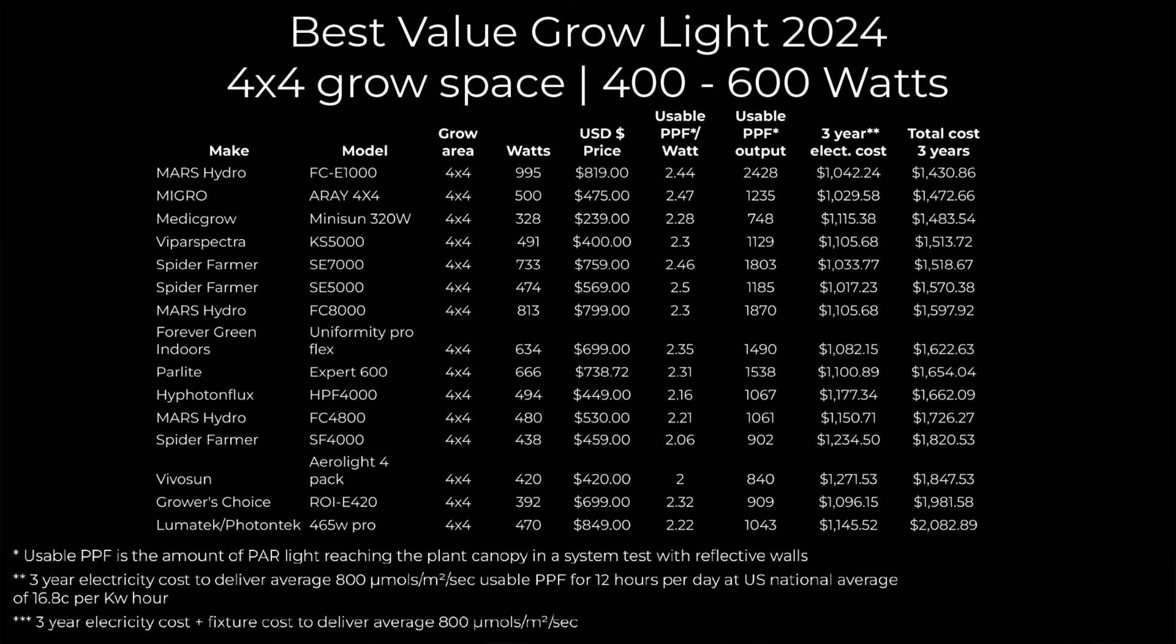The calculation for the electrical consumption is over a three-year period and based on the average US rate of 16.8 cents per kilowatt hour over three years and that's to deliver 800 micromoles average in that 4x4 area.